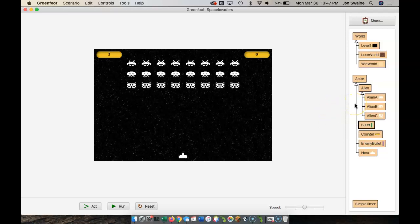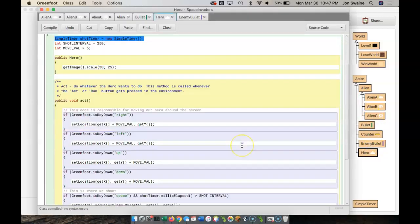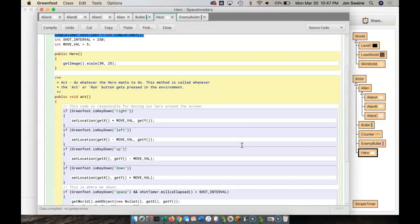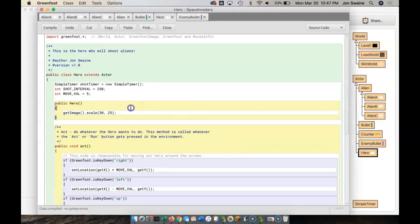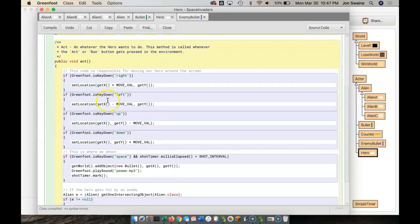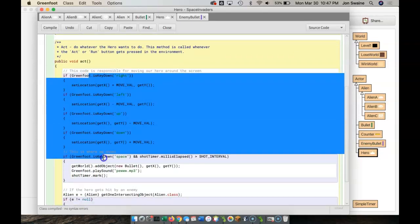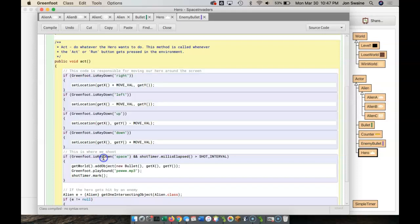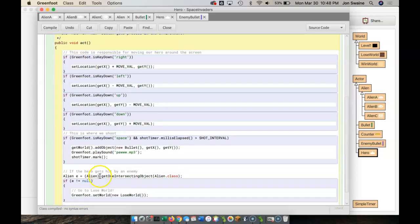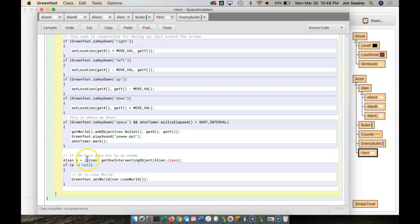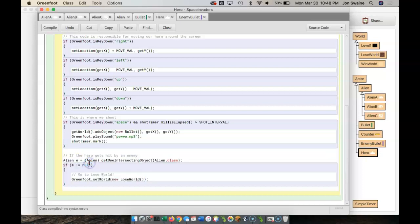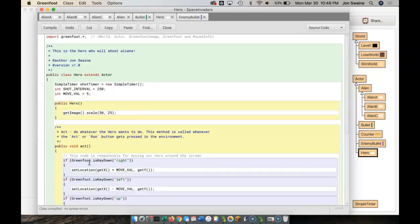So we're going to start by looking at the hero. The hero has an act method. We're going back here because this is like the first thing we did. We made some code that made the hero move around the screen, and then we were able to shoot, and then we were able to see if the hero got hit by an alien.